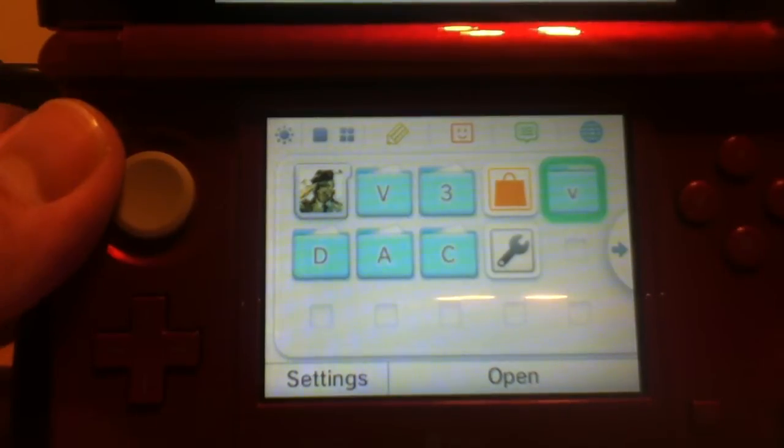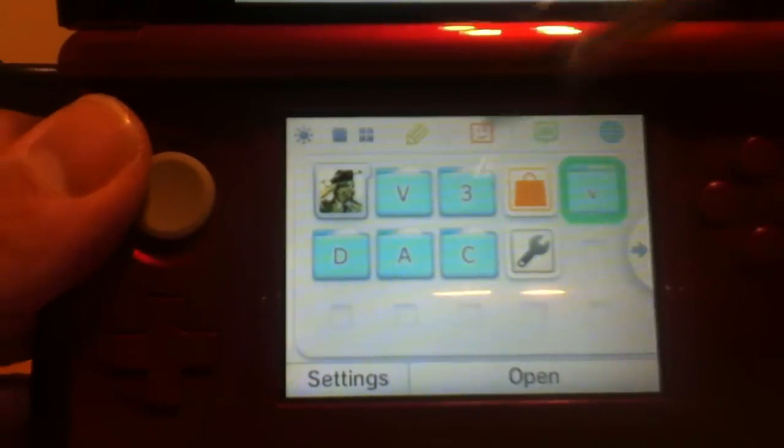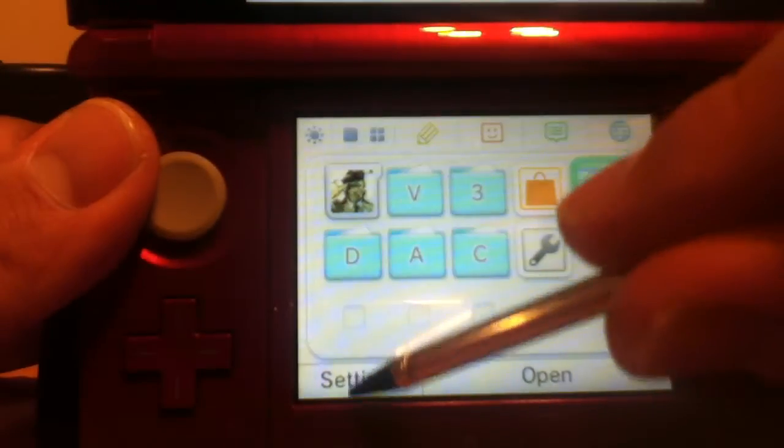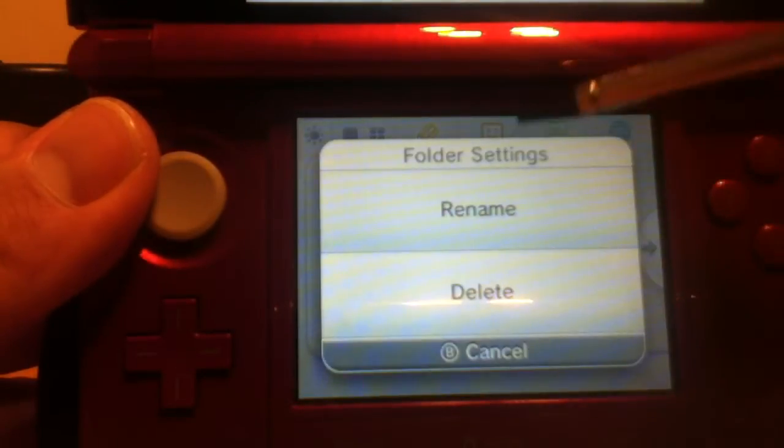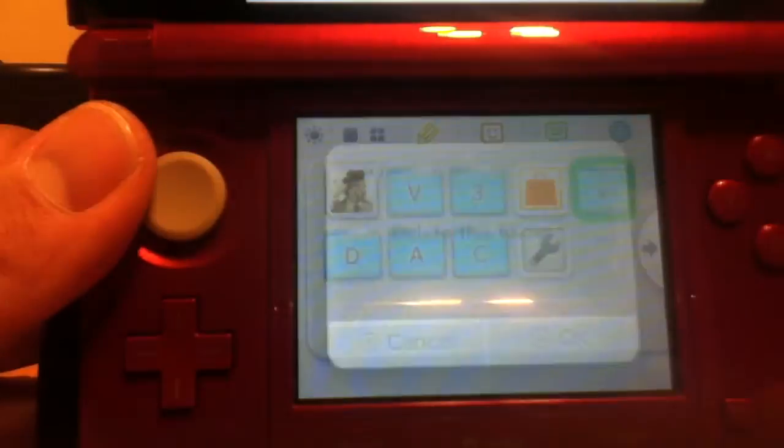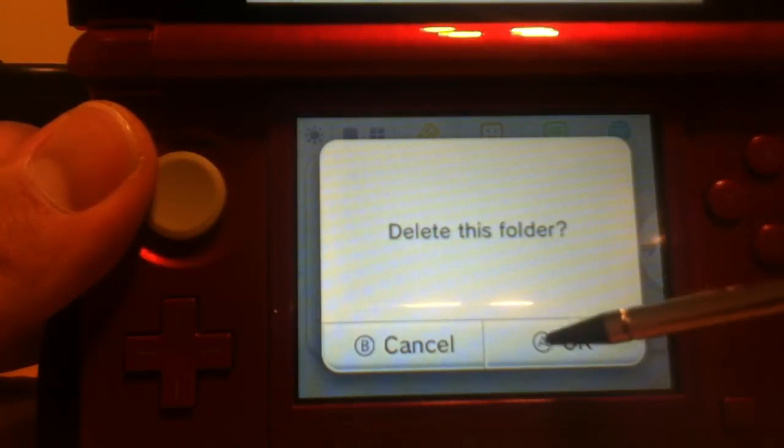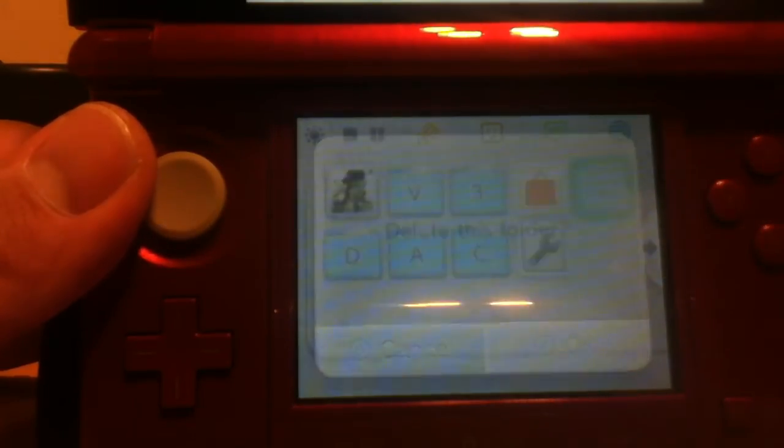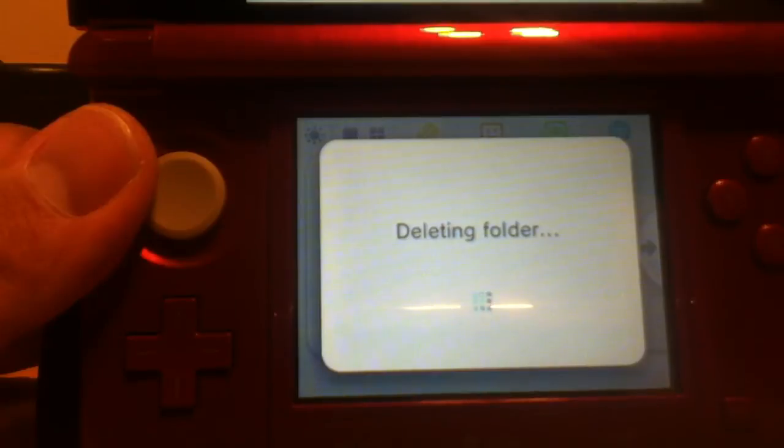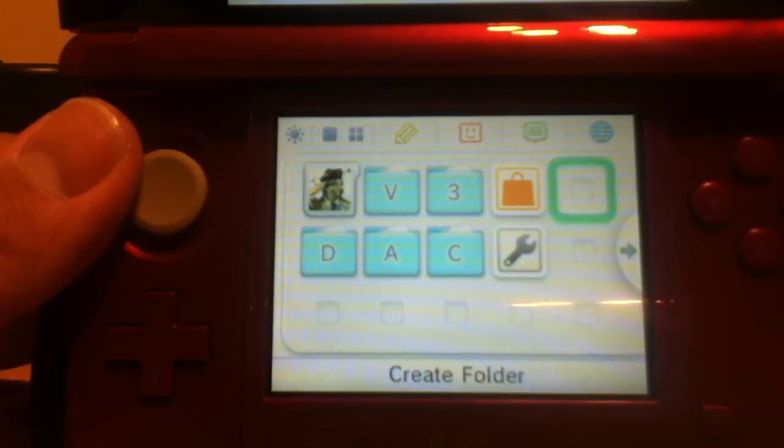And if you want to delete the folder, you can go into Settings and hit Delete. But you have to make sure that there's nothing in the folder before you delete it. It won't allow you to delete folders that have contents in them.